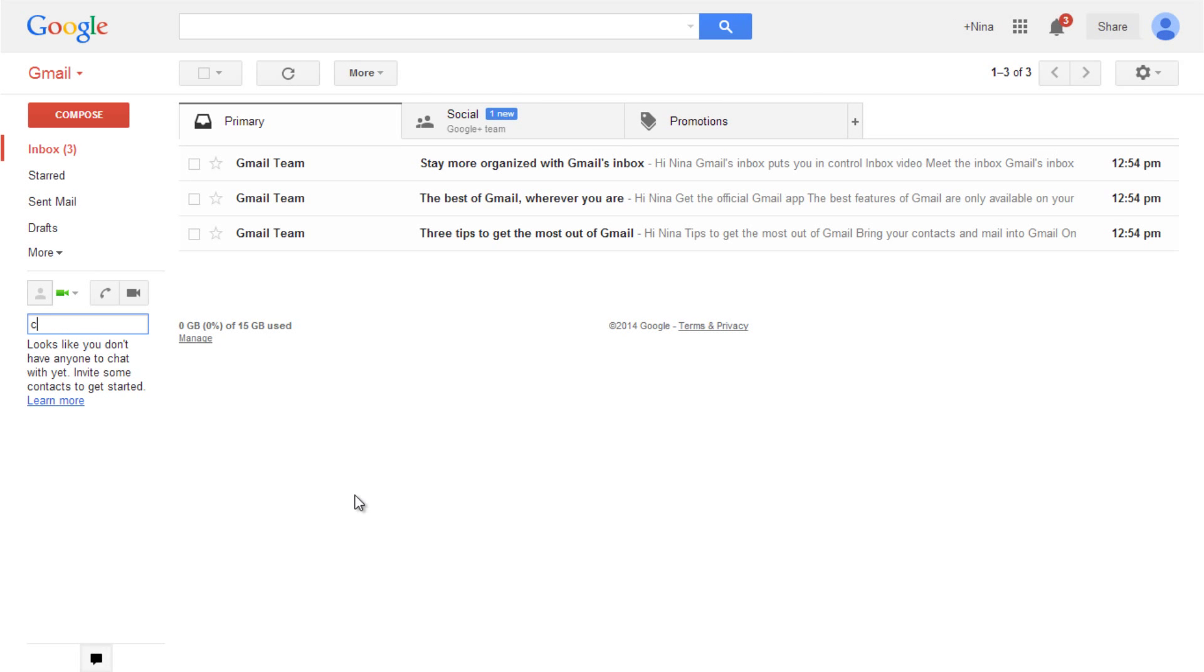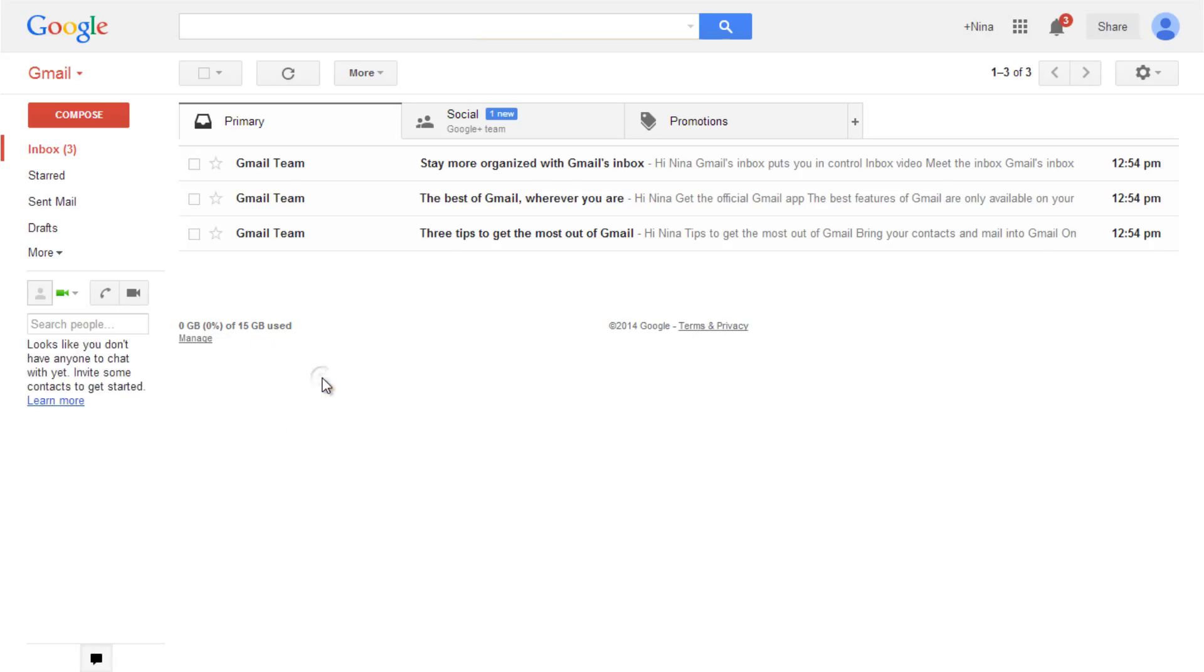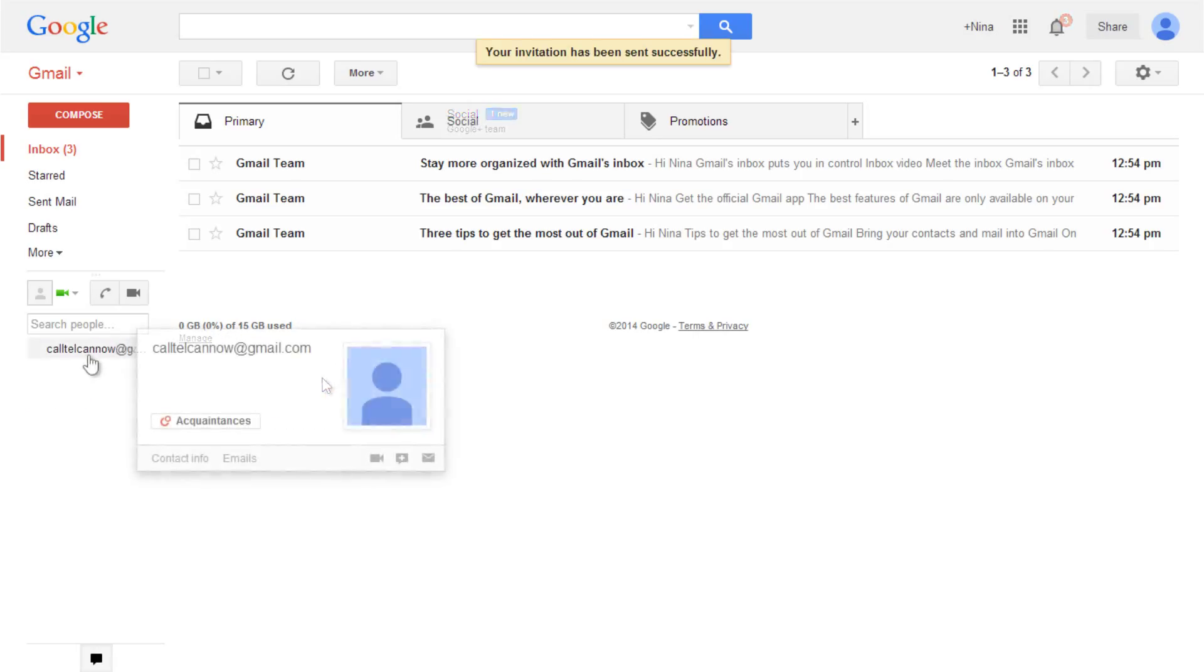Search for the Telcan Gmail account, then invite to chat. Wait up to 20 minutes for the approval.